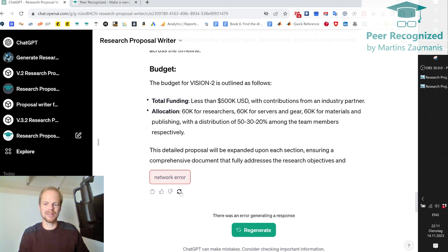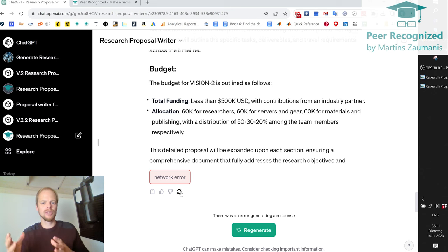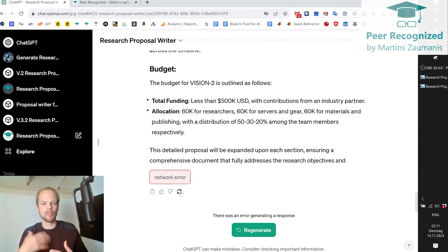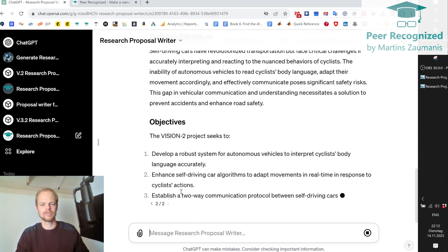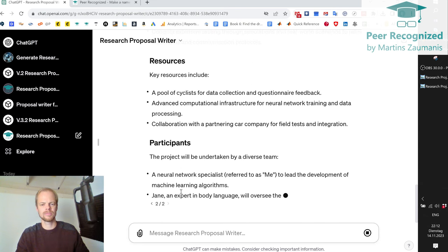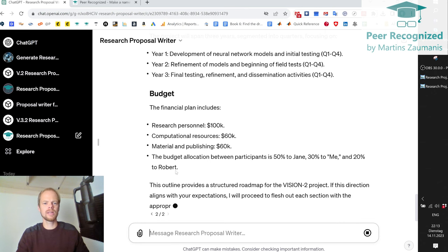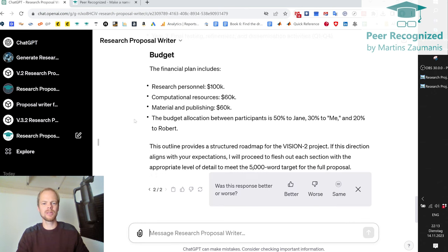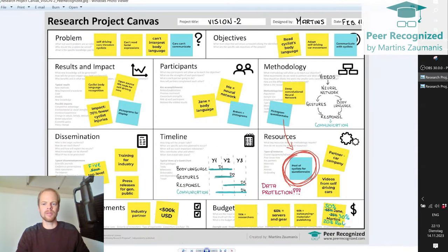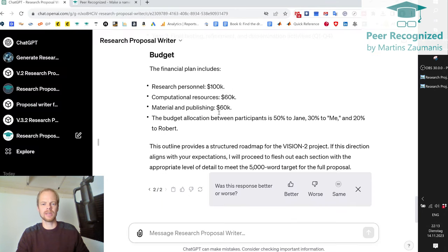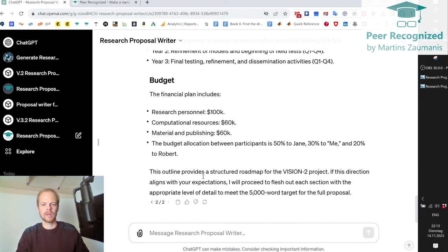Unfortunately there is a network error showing here. Sometimes I've seen this happen, which means I would have to regenerate. Of course, it's a new tool and we have to be aware that it's going to improve with time. So I click regenerate. Now we're back to the place where it broke down. It's describing the budget, and as you can see, it matches exactly what we have in the proposal — 110,000 for researchers, 60 for servers and gear.